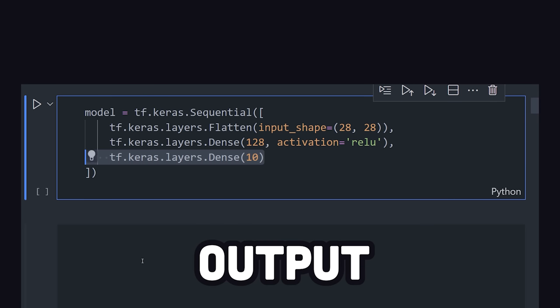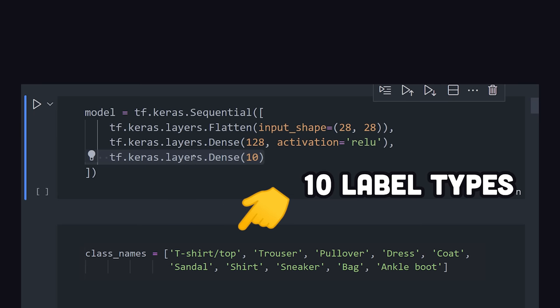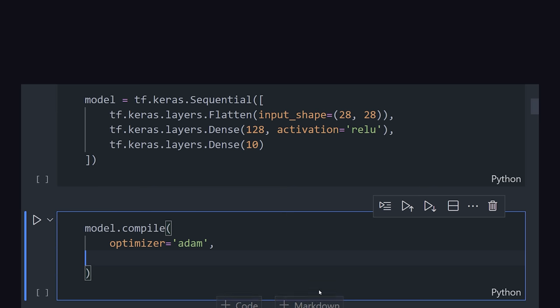Finally, we have our output layer, which is also dense, but is limited to 10 nodes, which corresponds to the total number of clothing types in the dataset.